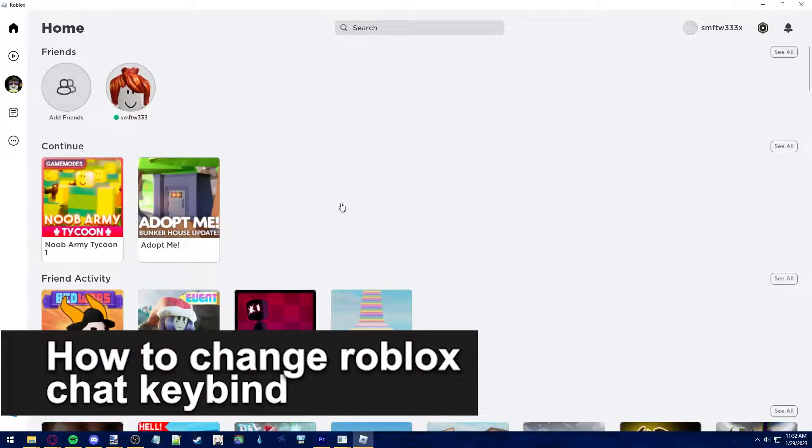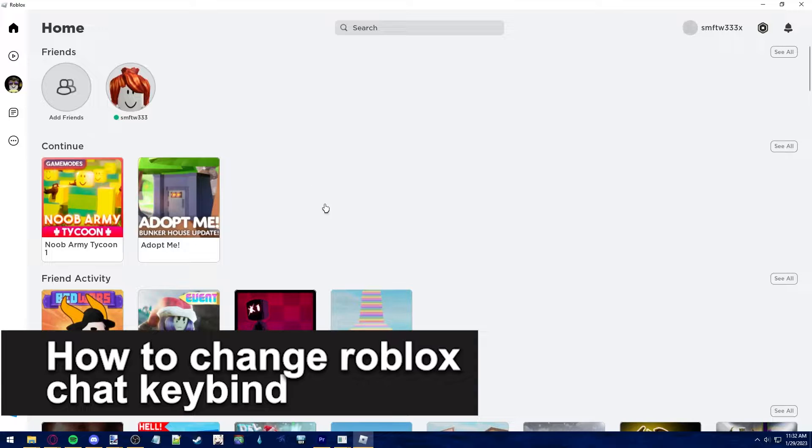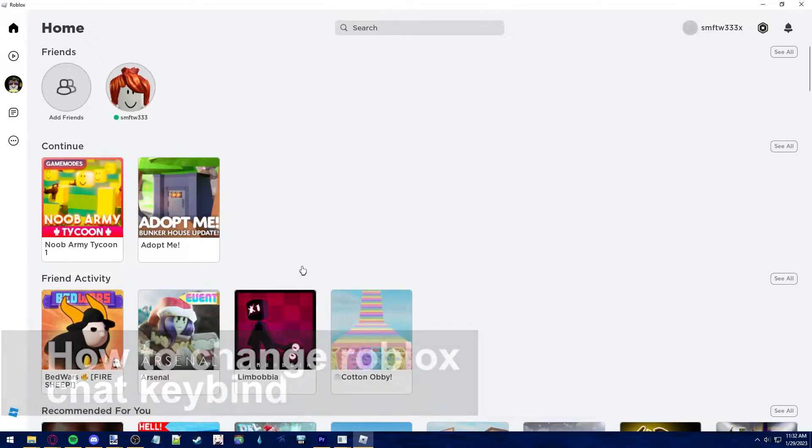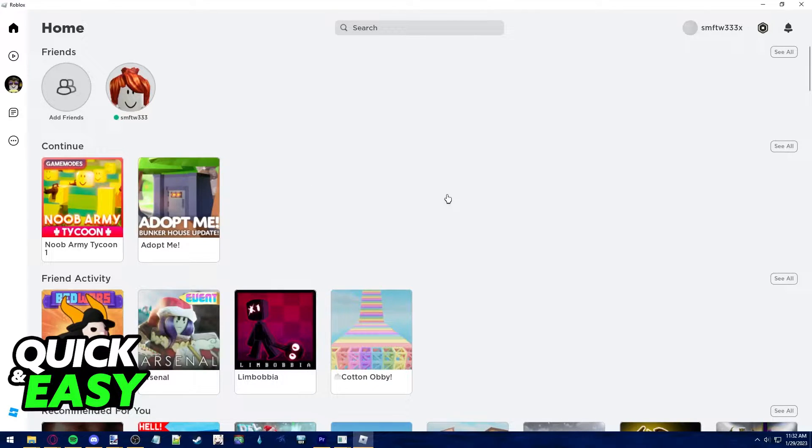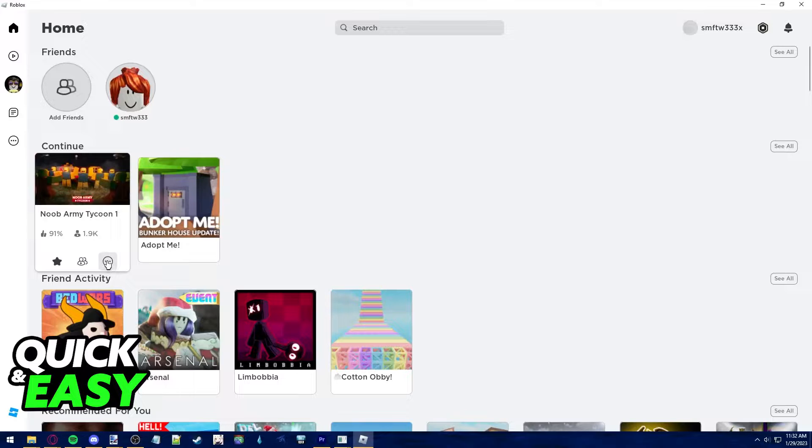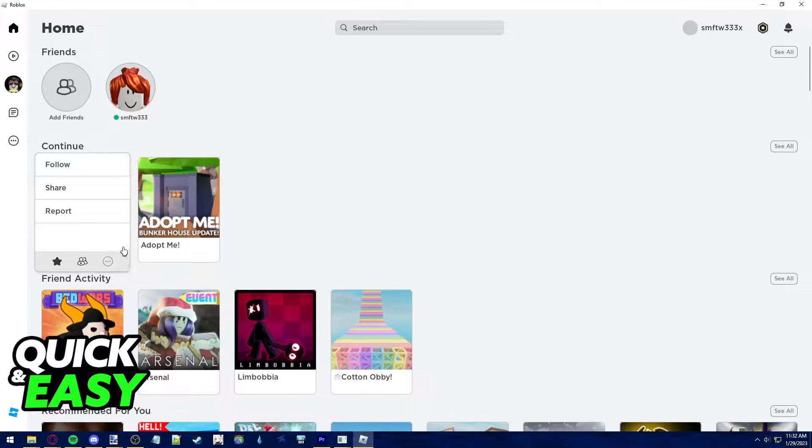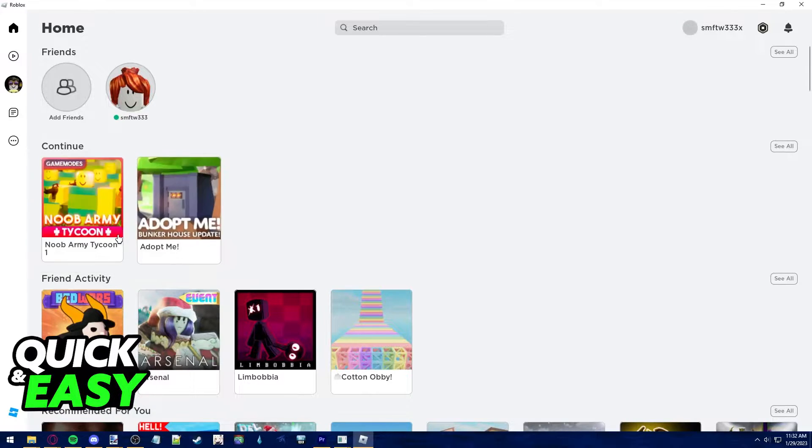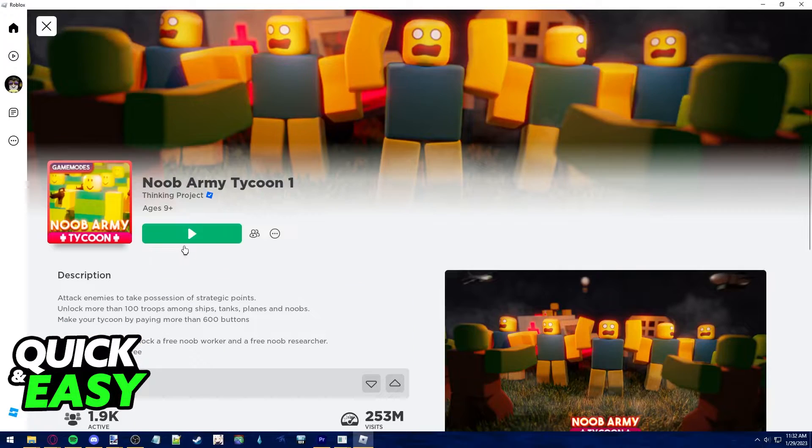In this video we're going to see if it's possible to change the Roblox chat keybind. Is it possible or not? Let's find out. As you can see, if I open up the Roblox player and try to join an experience...